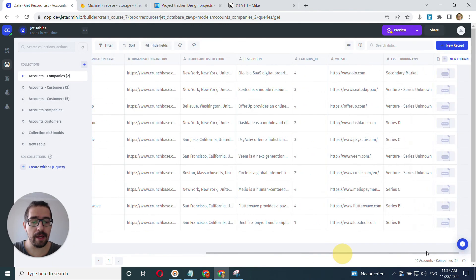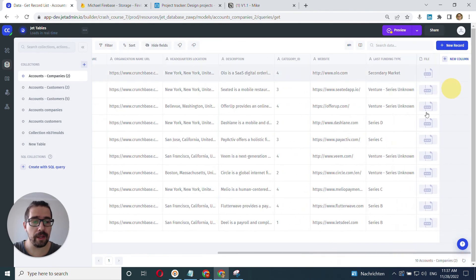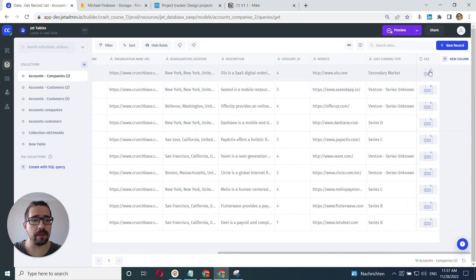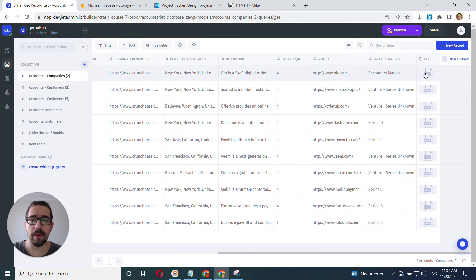And when you created your file, once again, it's going to show the preview of the type of the file here. And we can do the same thing that we did with Airtable.